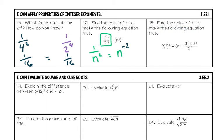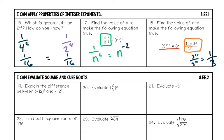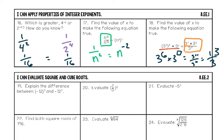Number eighteen: find the value of x to make the equation true. On the right, 3 to the seventh times 3 to the third — add the exponents to get 3 to the tenth over 3 to the eleventh. Quotient rule: eleven minus ten leaves one more on the bottom, so the answer is one over 3, or 3 to the negative one. On the left, apply the power rule: 3 squared to the third is 3 to the sixth. Then 3 to the sixth times 3 to the x must equal 3 to the negative one, so x equals negative seven.